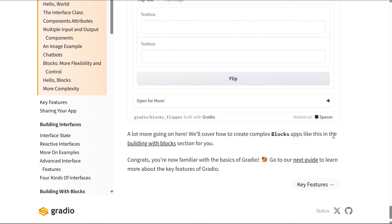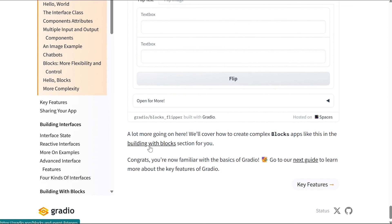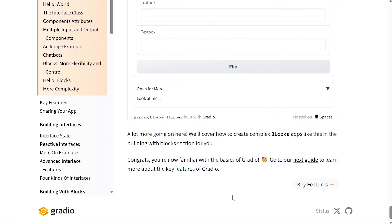Congrats, now you're more familiar with the basics of Gradio. Go to our next guide for more about the key features. So yeah, this was a very brief tutorial of Gradio and what features it provides us.